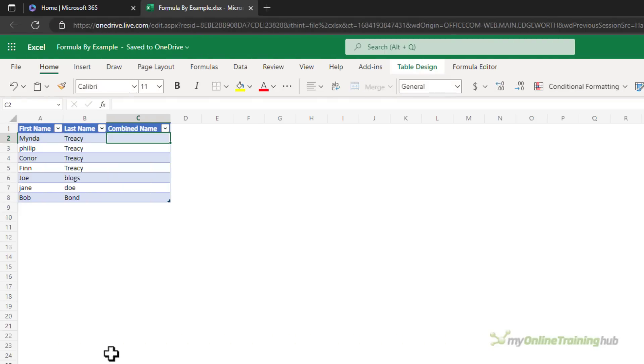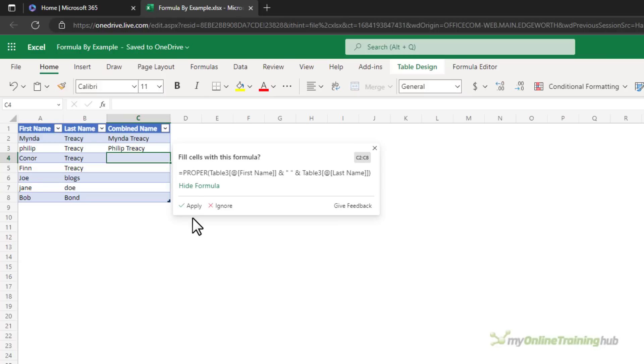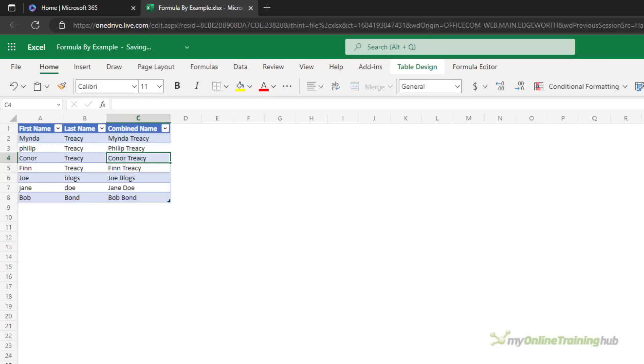Joining text is similar. We've got a few names with some case issues so let's see how it handles that. Let's have a look at the formula. It's wrapped it in PROPER so it looks like it's detected that we need to correct some of the names. We'll click apply and that looks perfect.